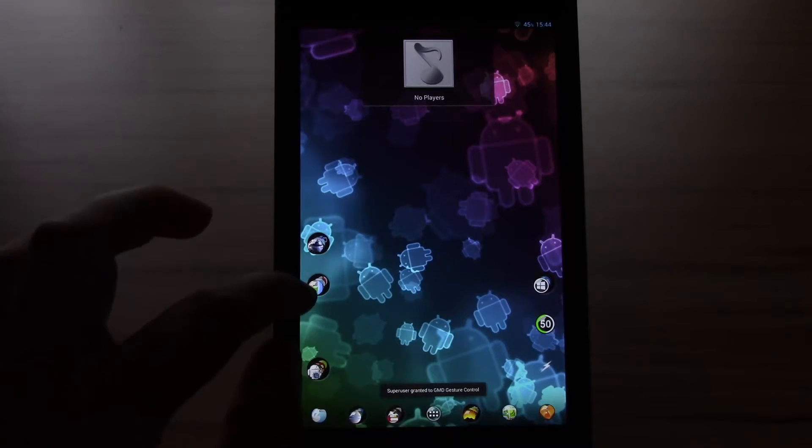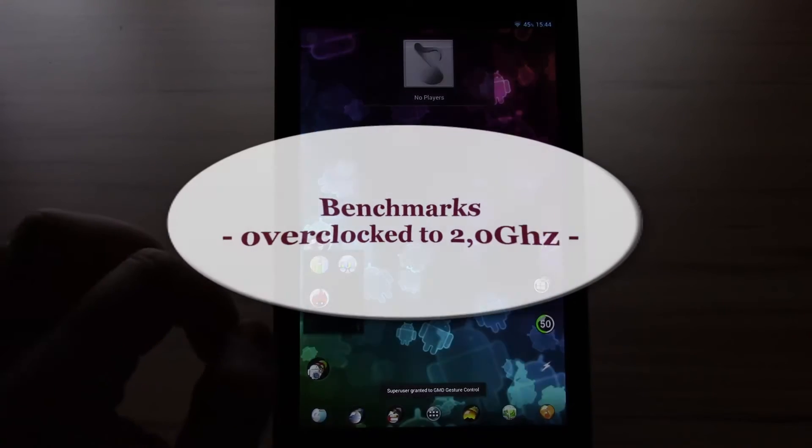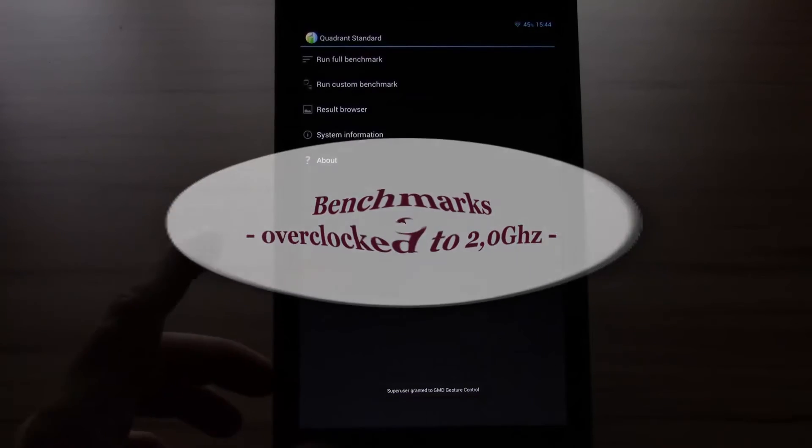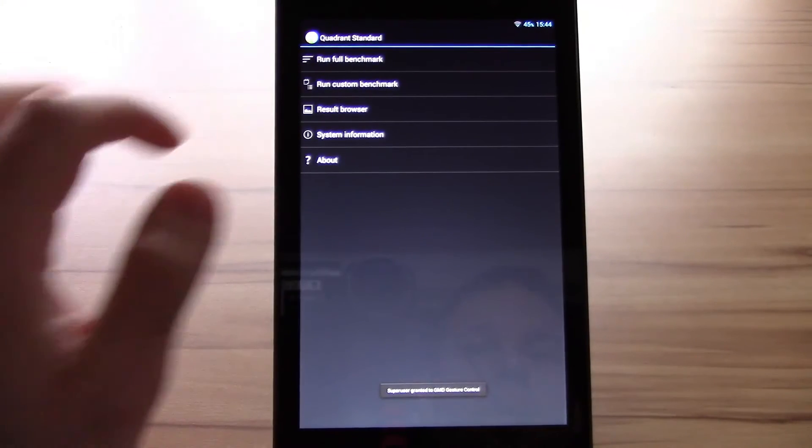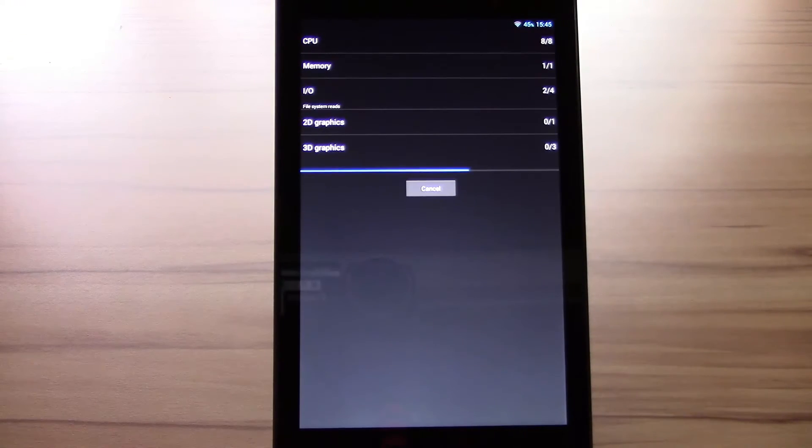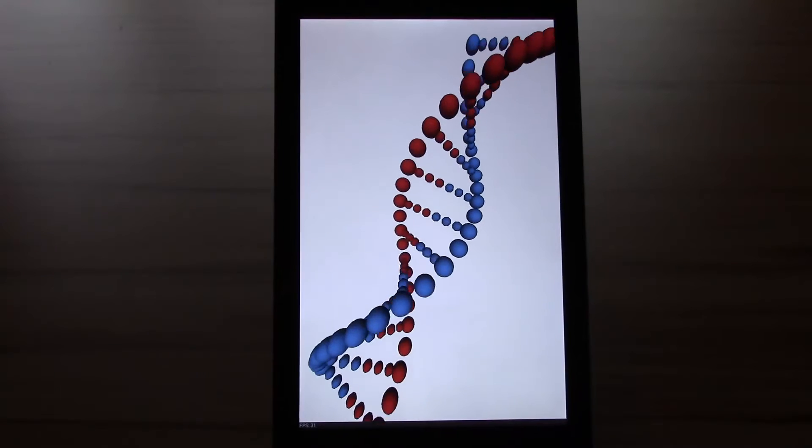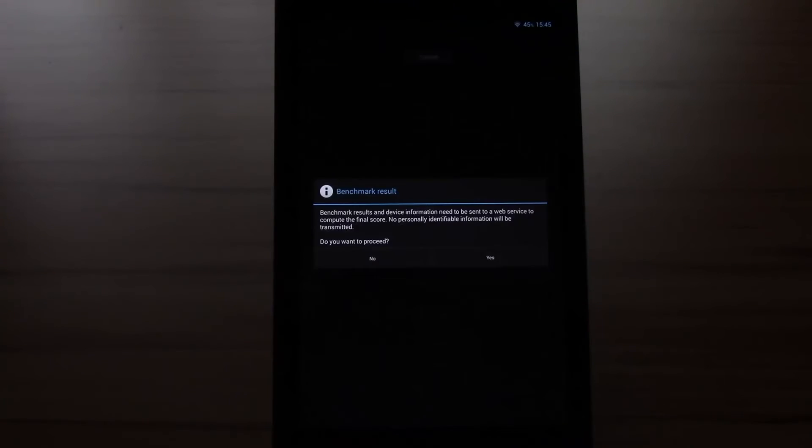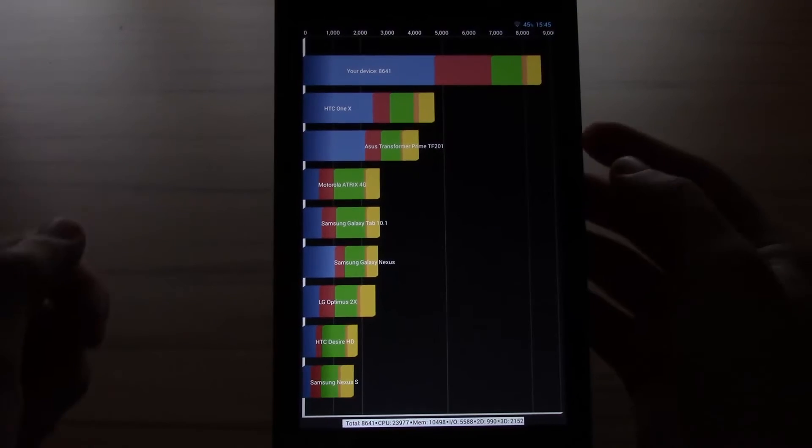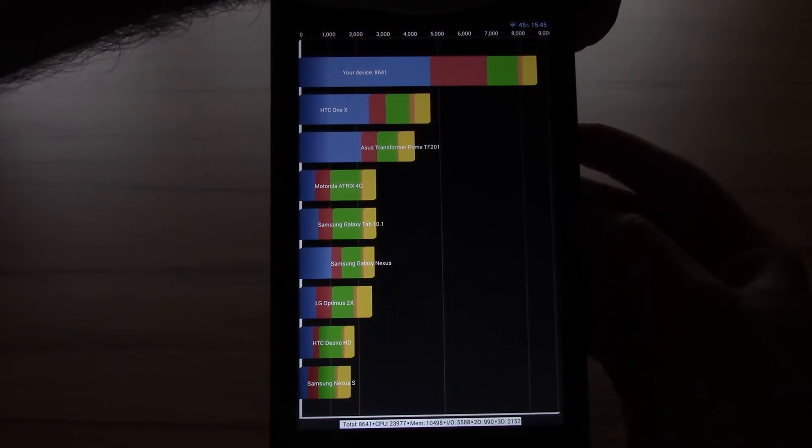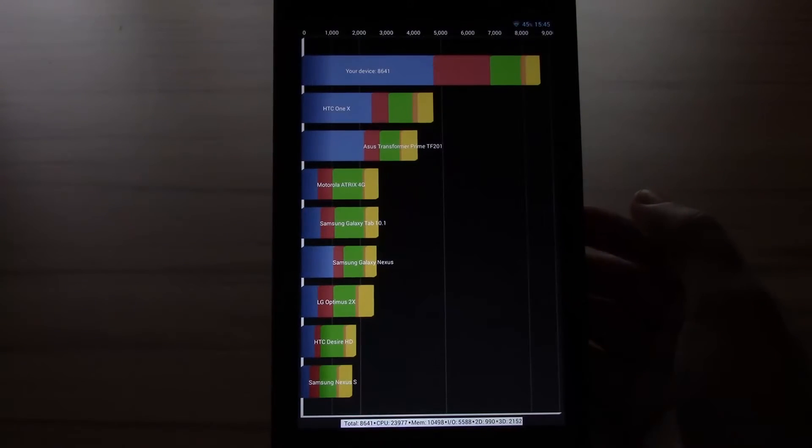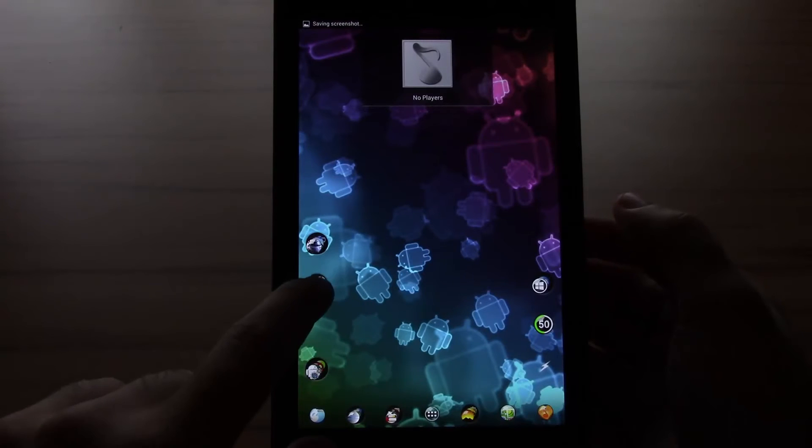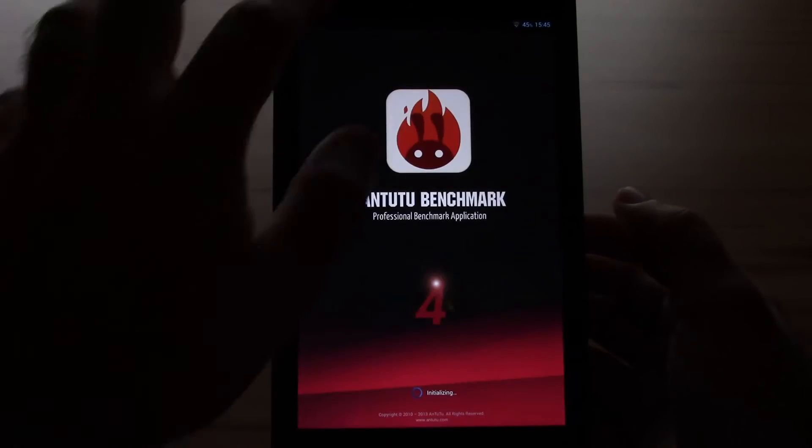Okay and now we will do the benchmarks again with the overclocked kernel at 2 GHz. Okay we got a score of 8641. Let's screenshot this again. And continue with Antutu like the last time.